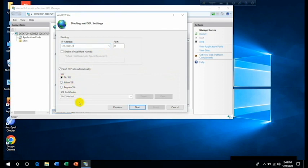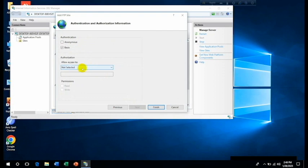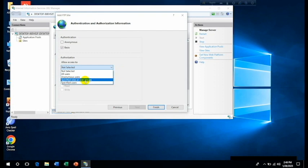Then click on No SSL as we don't have any SSL certificate at this moment, but you can add it whenever you will have. Then click on Next. Now you need to change here, Authentication type. Click on Basic. Then go to the Authorization: Allow Access to Specified User, or you can tell Specified Roles or User Groups.